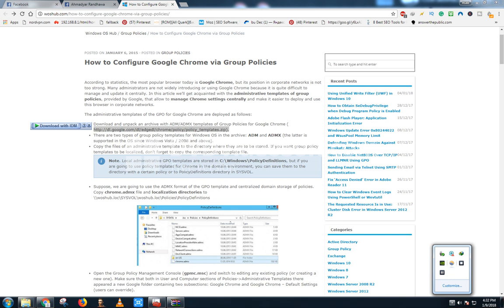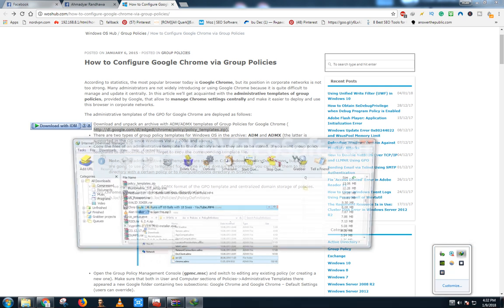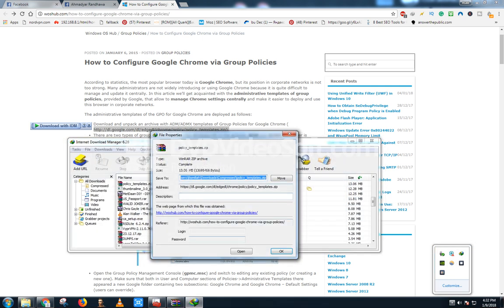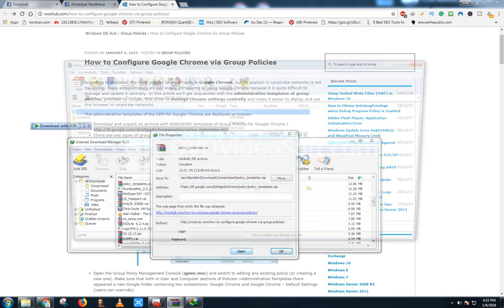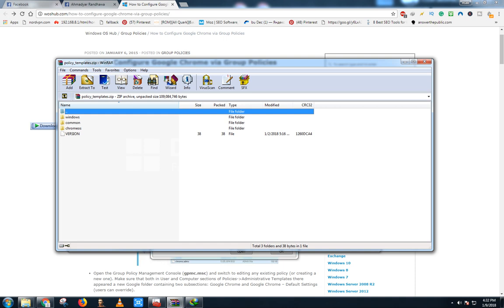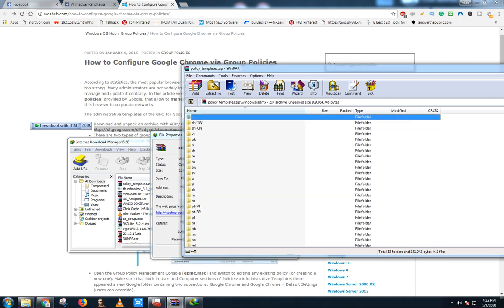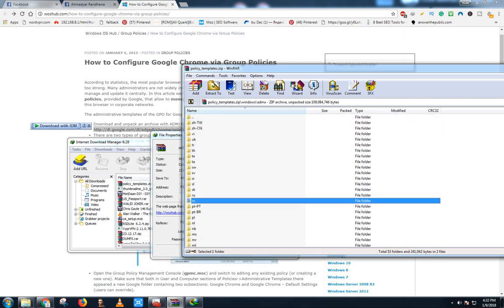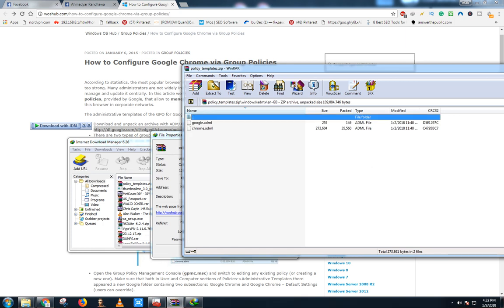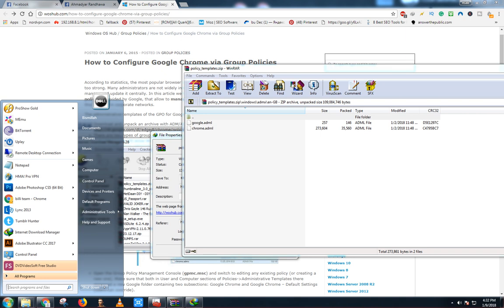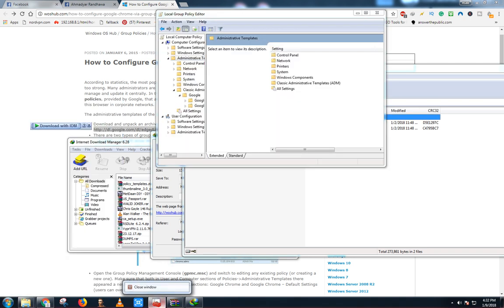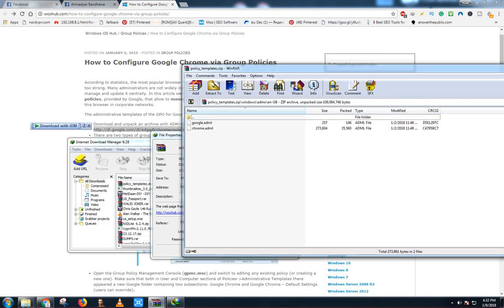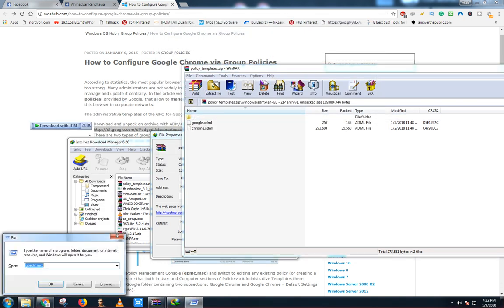Now we have to go to Windows ADMX and select languages EN-GB or whatever you like. Now you have to open Run, type gpedit.msc.